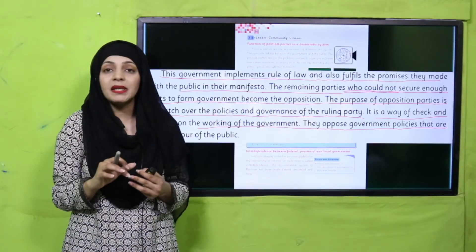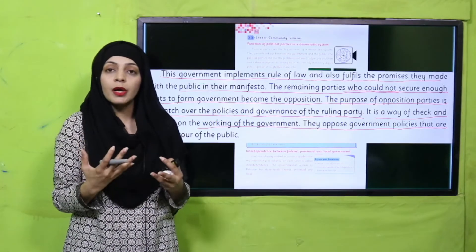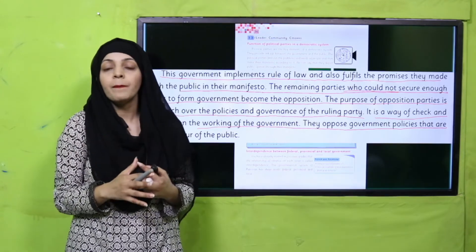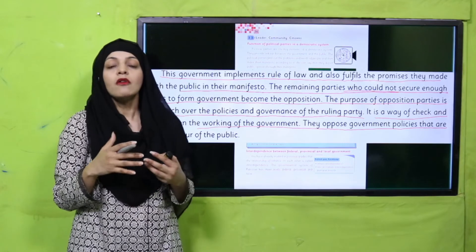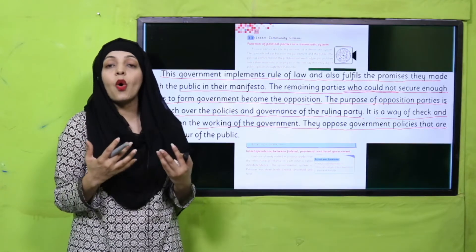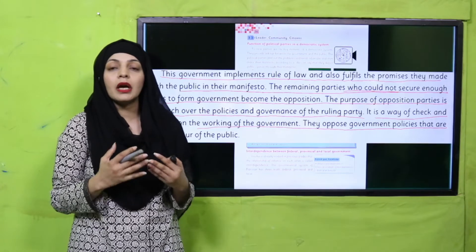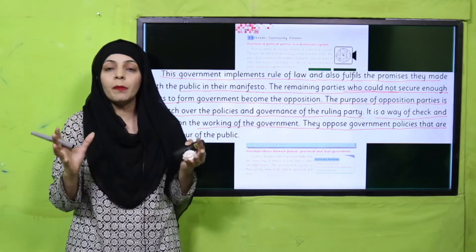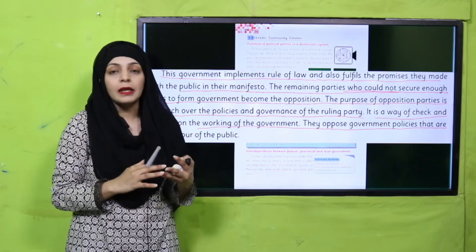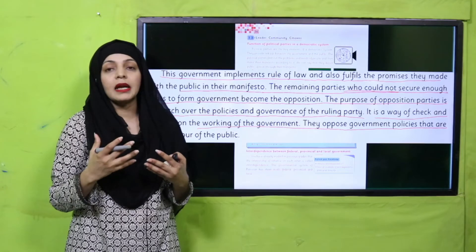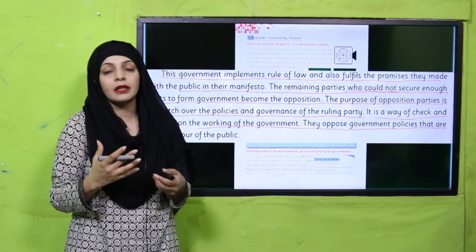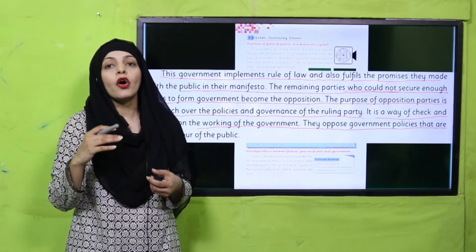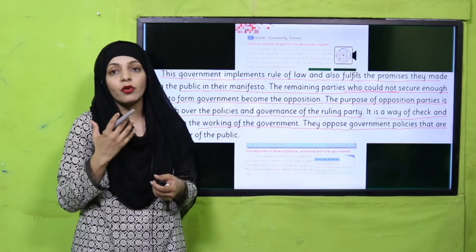Jab government ban jaati hai, to uska kaam hota hai ke wo rules aur laws ko implement kare, mulk ko govern kare, aur manifesto ke through jo waday kiye the logon se, un tamam waday ko pura kare. Jo parties election nahi jeetti, woh opposition banati hain. Opposition ka kaam hota hai ke wo government ki policies par nazar rakhe — ke kya woh local logon ke liye theek hain ya nahi — aur agar problem ho toh usko oppose kare. Is tarah ek check and balance rehta hai aur country peaceful tariqe se run hoti hai.